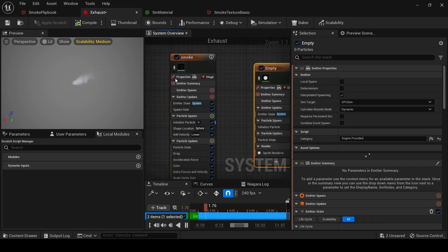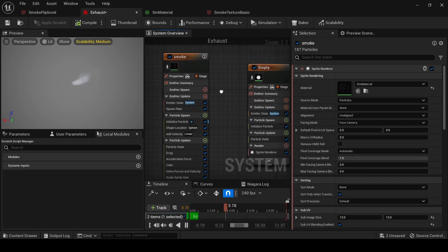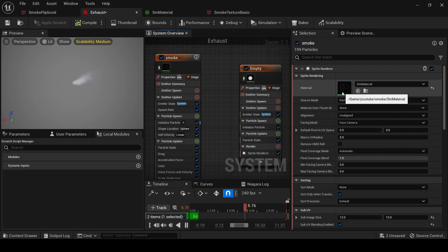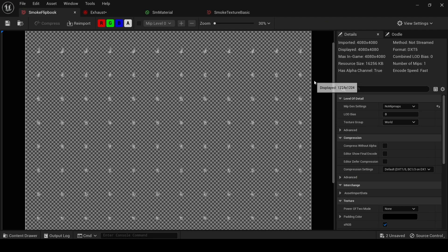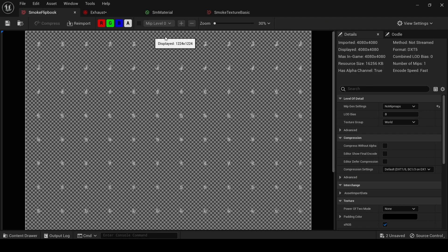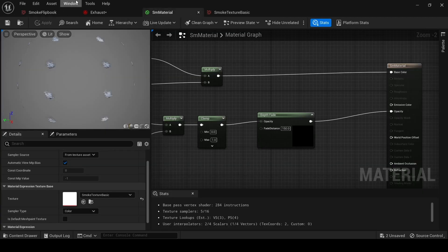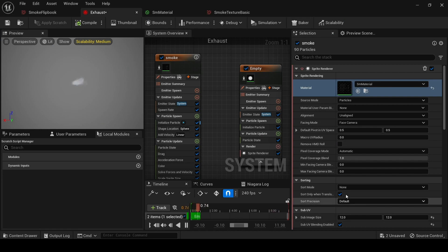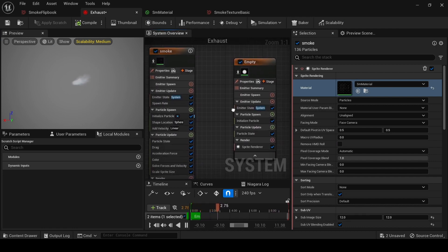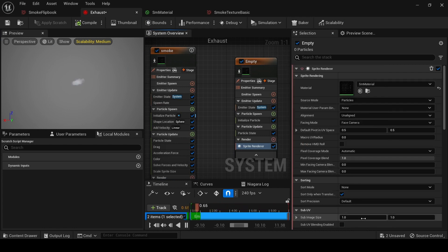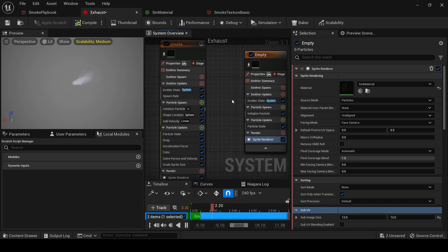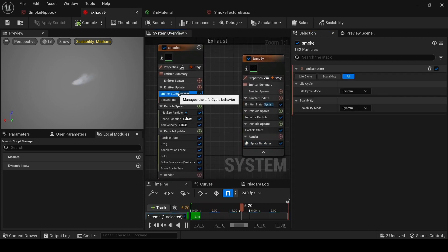The important thing you have to know is our flipbook settings. On this side it's 12 and on the other side it's 12 too, so in our effect they have to be 12 by 12 — it's important to know and not to forget. Let's find our material, assign the same material, and write 12 and 12. Perfect.